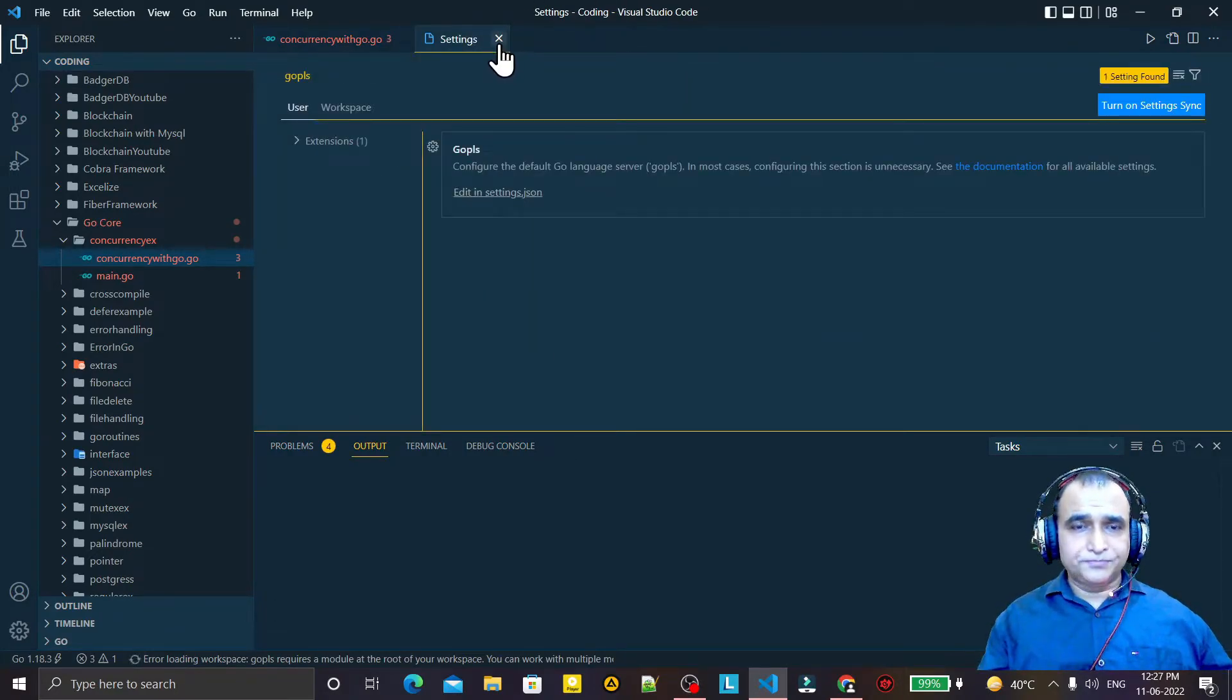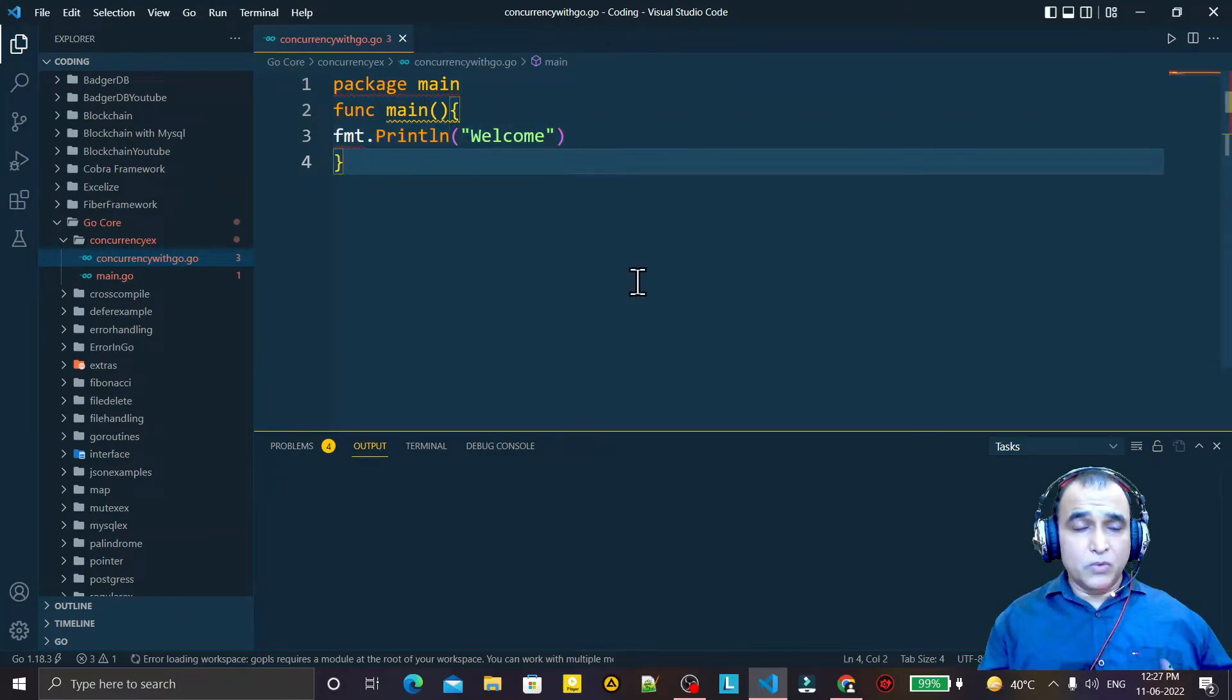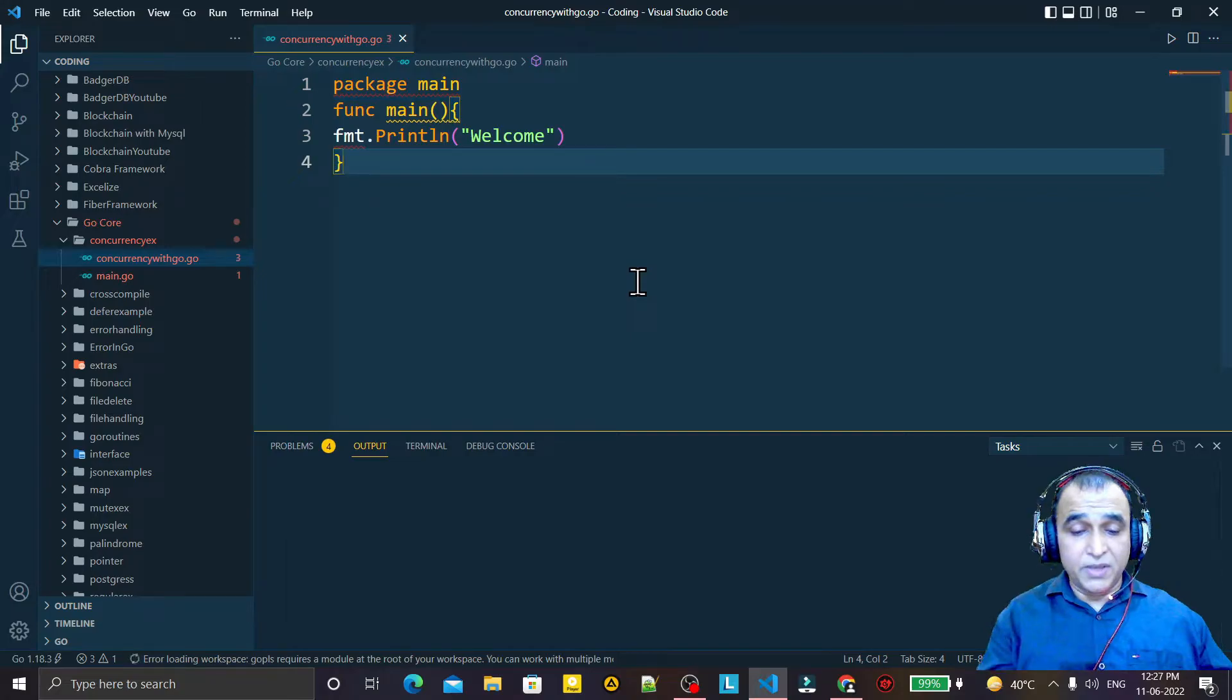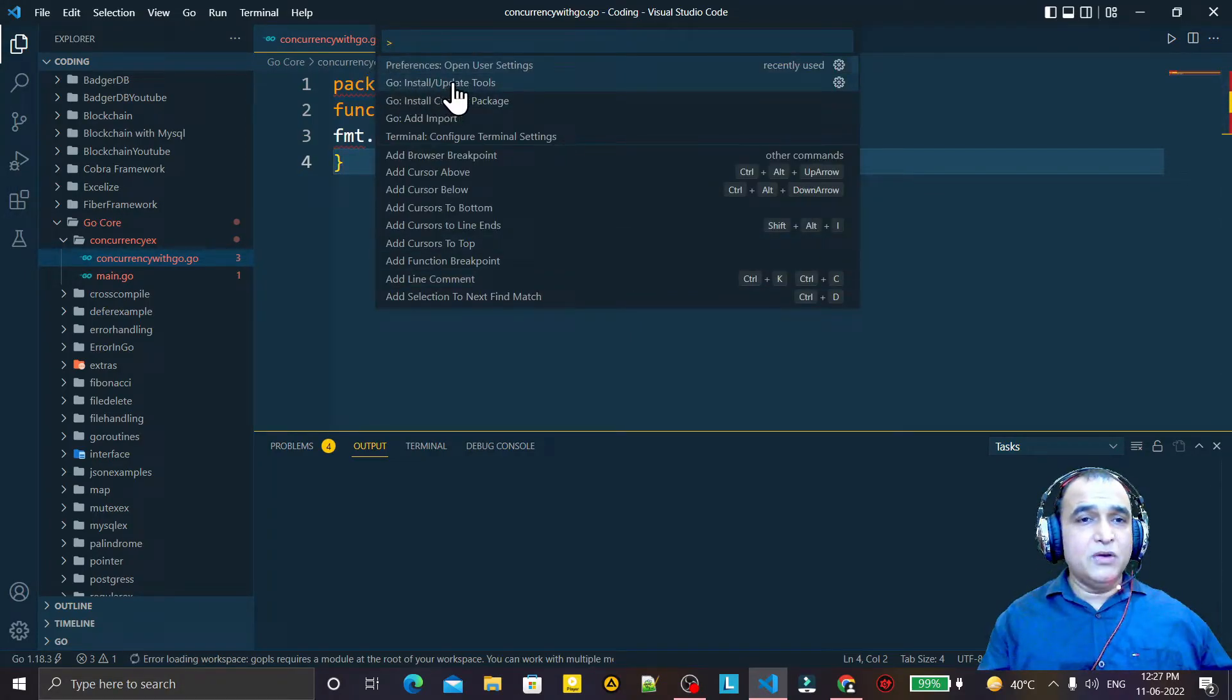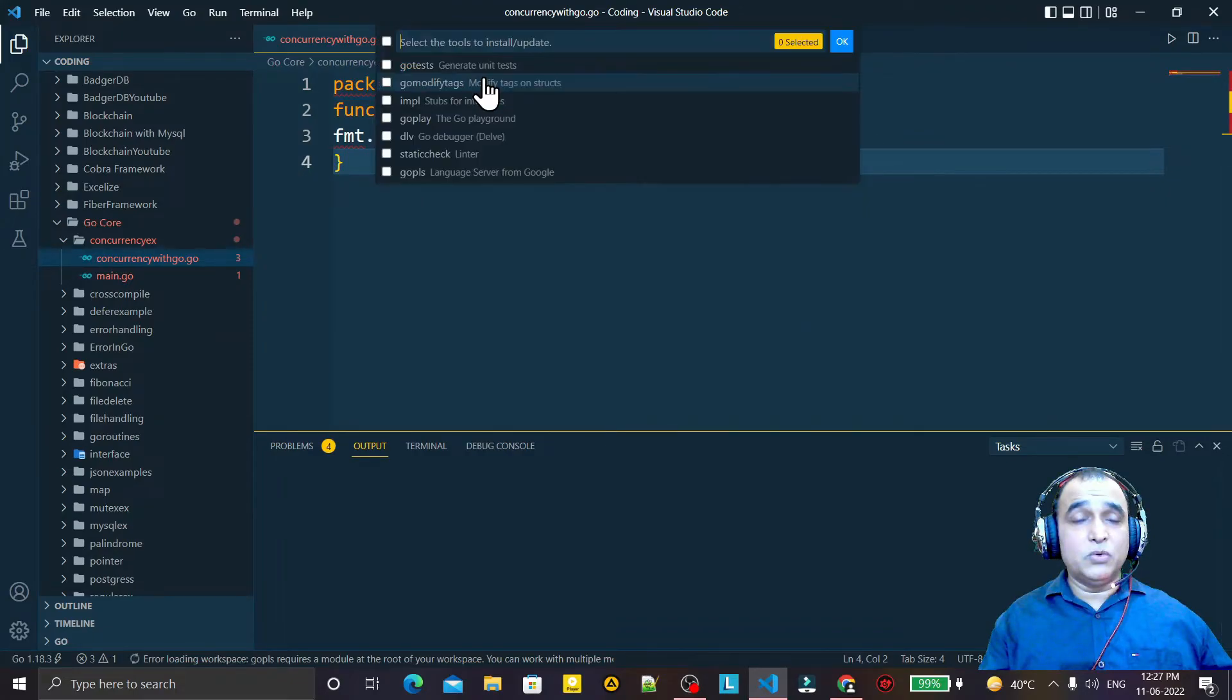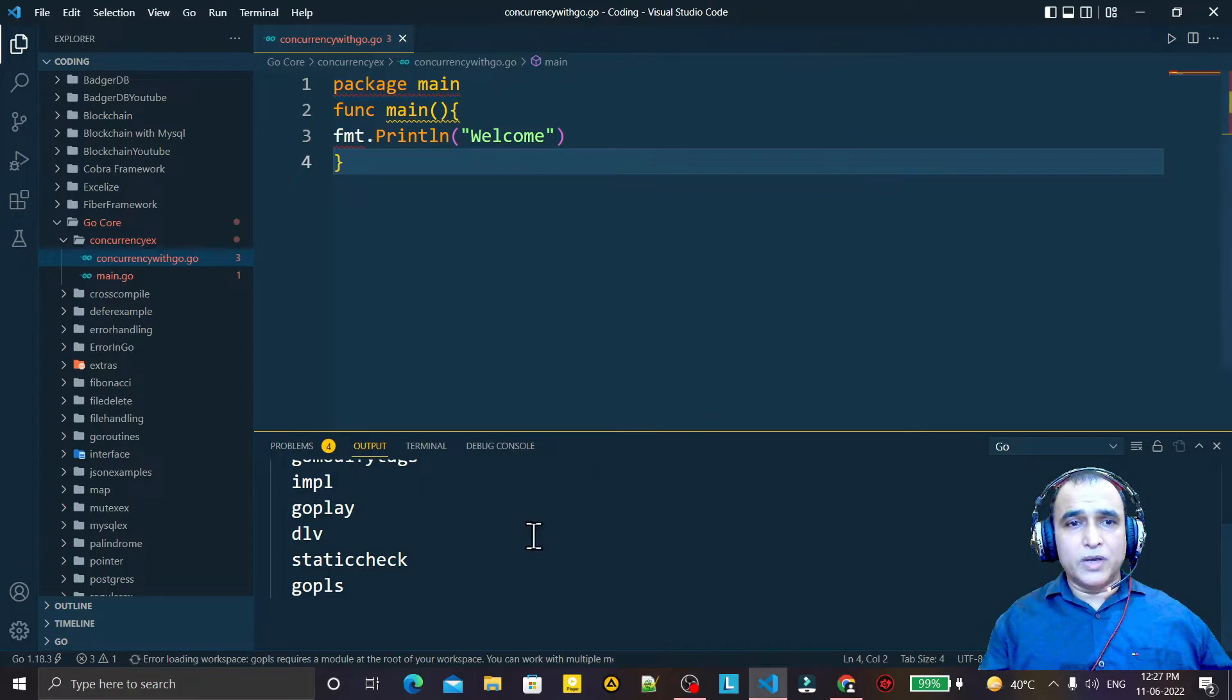Then close this setting. One more thing you have to do: Ctrl+Shift+P you have to press. And here we have 'Go: Install/Update Tools'. Click on this, select all, and OK. So it will install all the plugins that are required for VS Code to work properly.